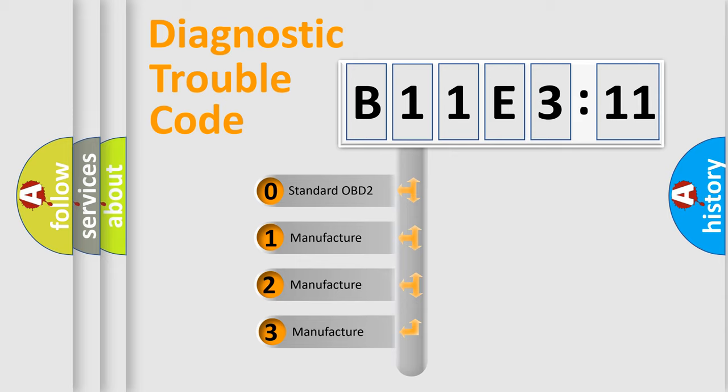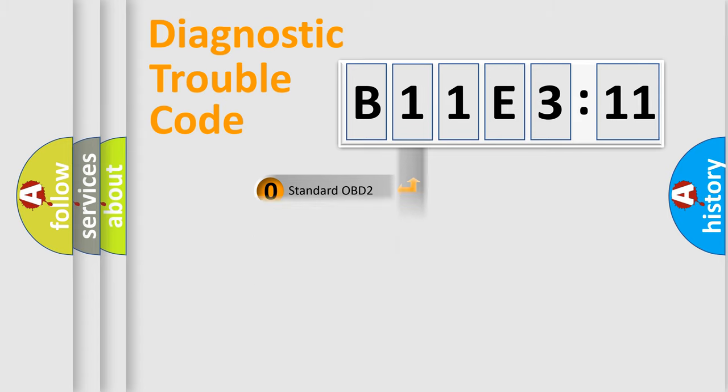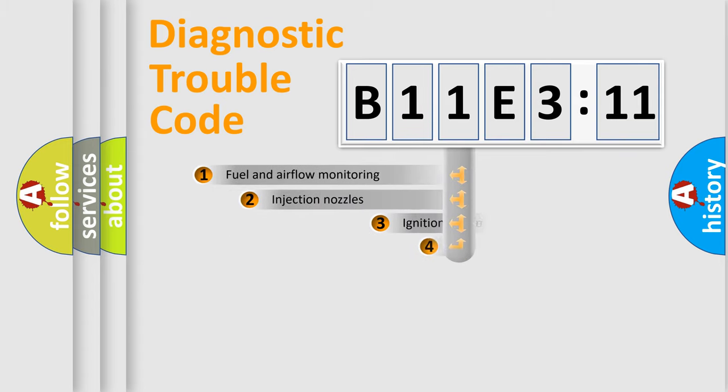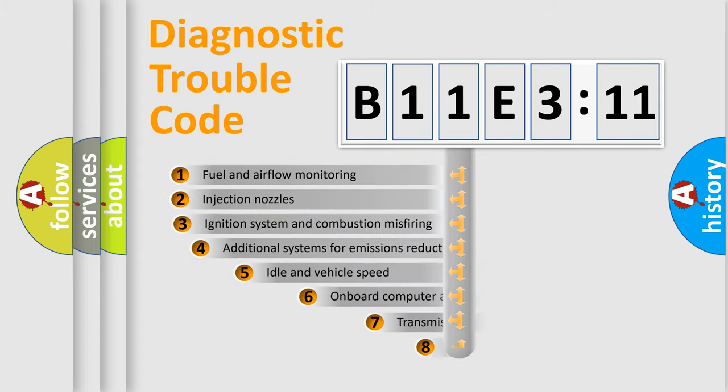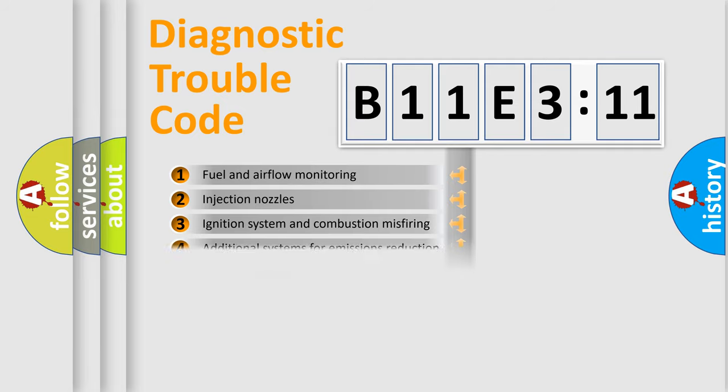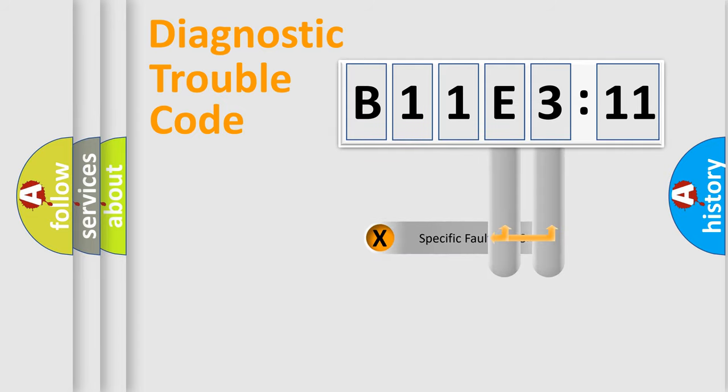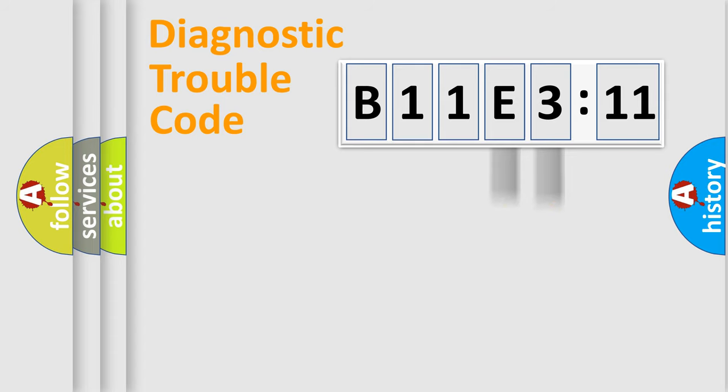If the second character is expressed as zero, it is a standardized error. In the case of numbers 1, 2, 3, it is a more specific expression of the car-specific error. The third character specifies a subset of errors. The distribution shown is valid only for the standardized DTC code. Only the last two characters define the specific fault of the group.